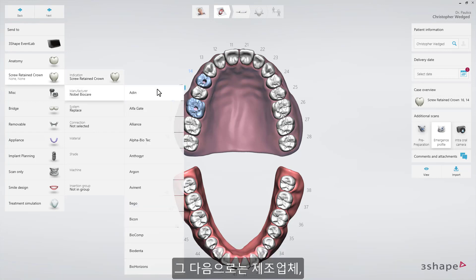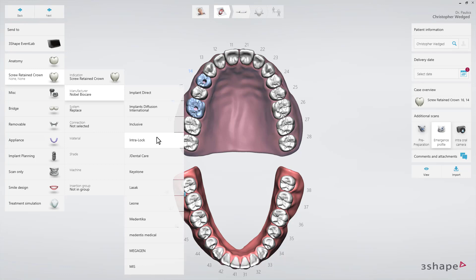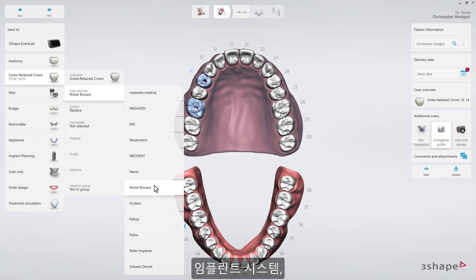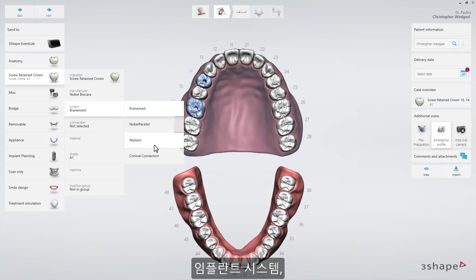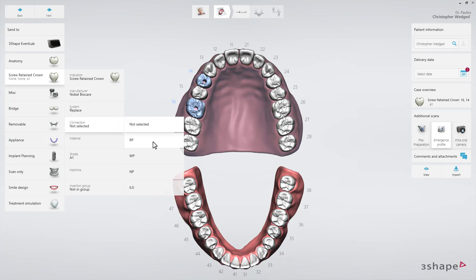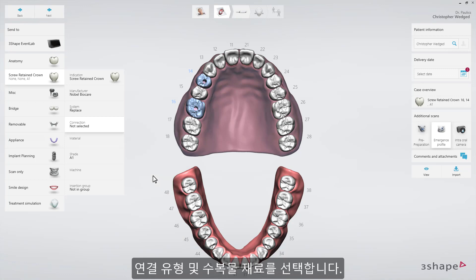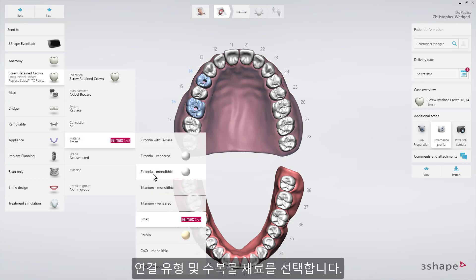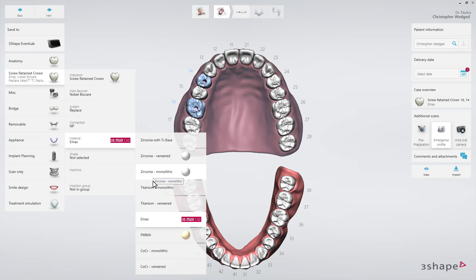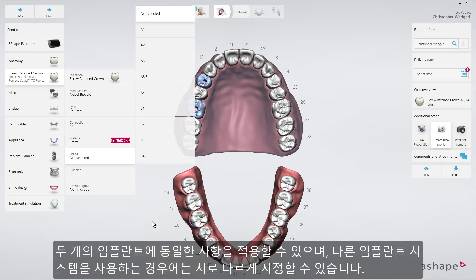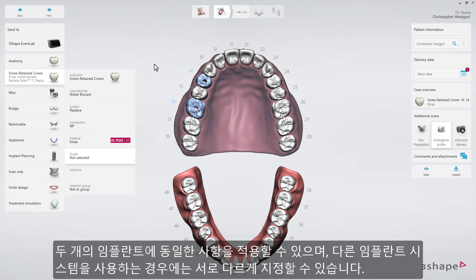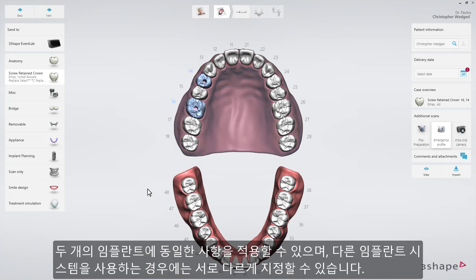Then use the other drop-down lists to select Manufacturer, Implant System, Connection Type, and Restoration Material. You can do this for both implants at the same time or separately if you use two different implant systems.